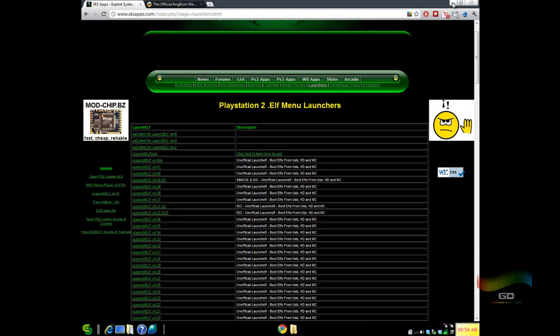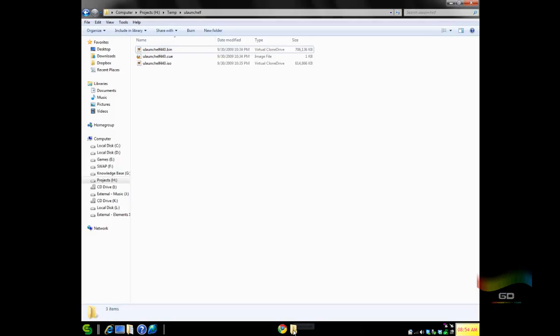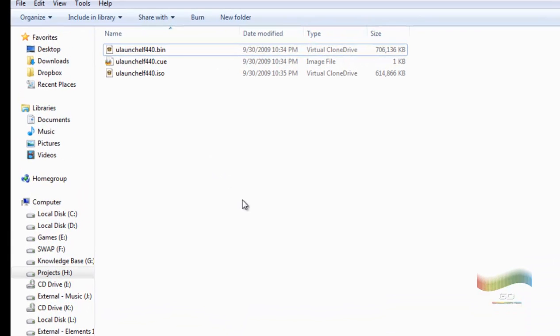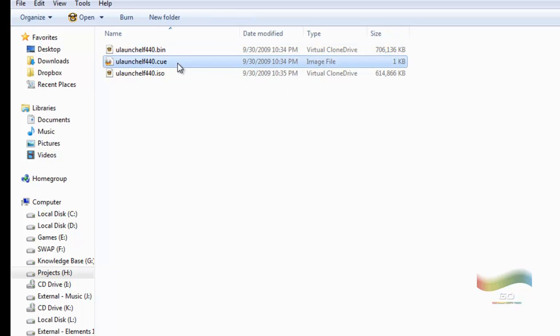So it's a .zip file, just extract it, and I already did that, and I get into this temporary folder here. Now notice that there's three different files in here. There's a bin, there's a cue, and then there's an ISO file. I don't know why they did that. I think they just gave the user the flexibility of burning two different types of options. You can use the cue and bin file method, or you can use the ISO method.